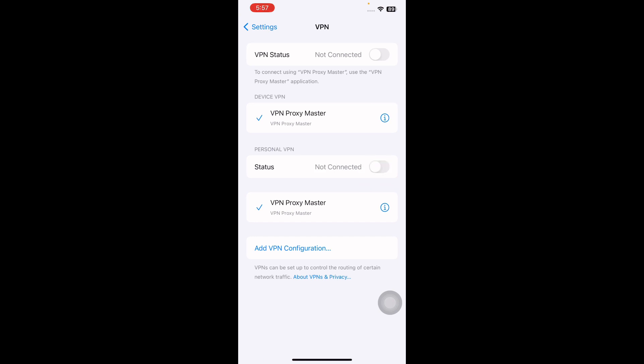Tap the switch again to turn your VPN on, and you are done.